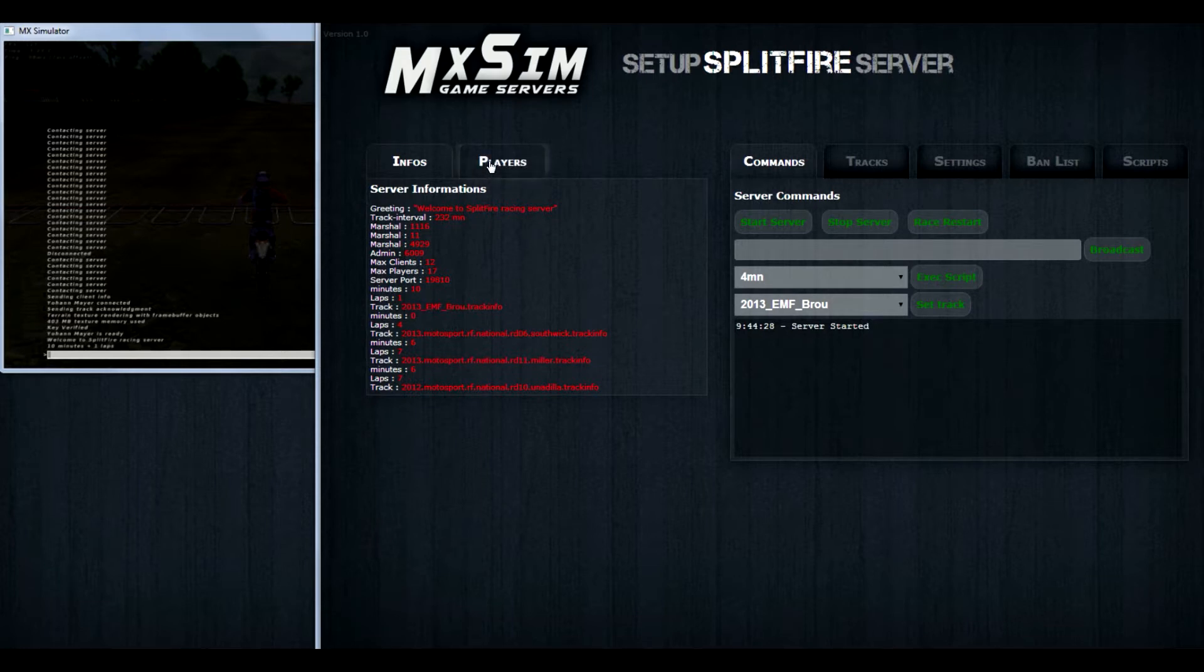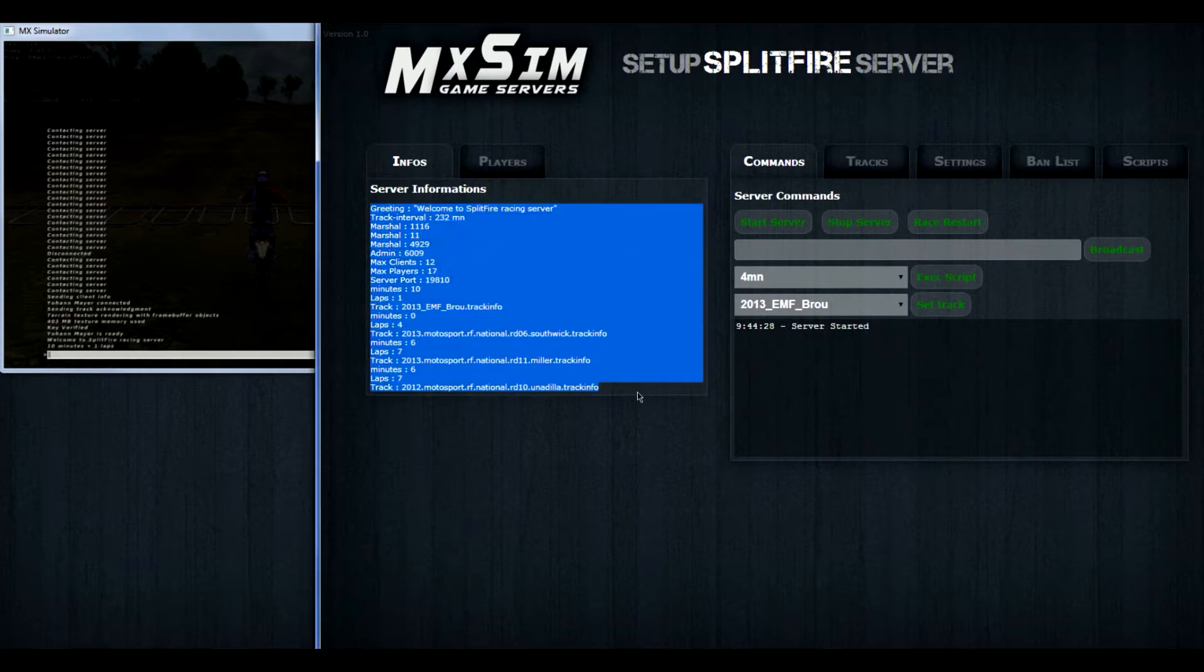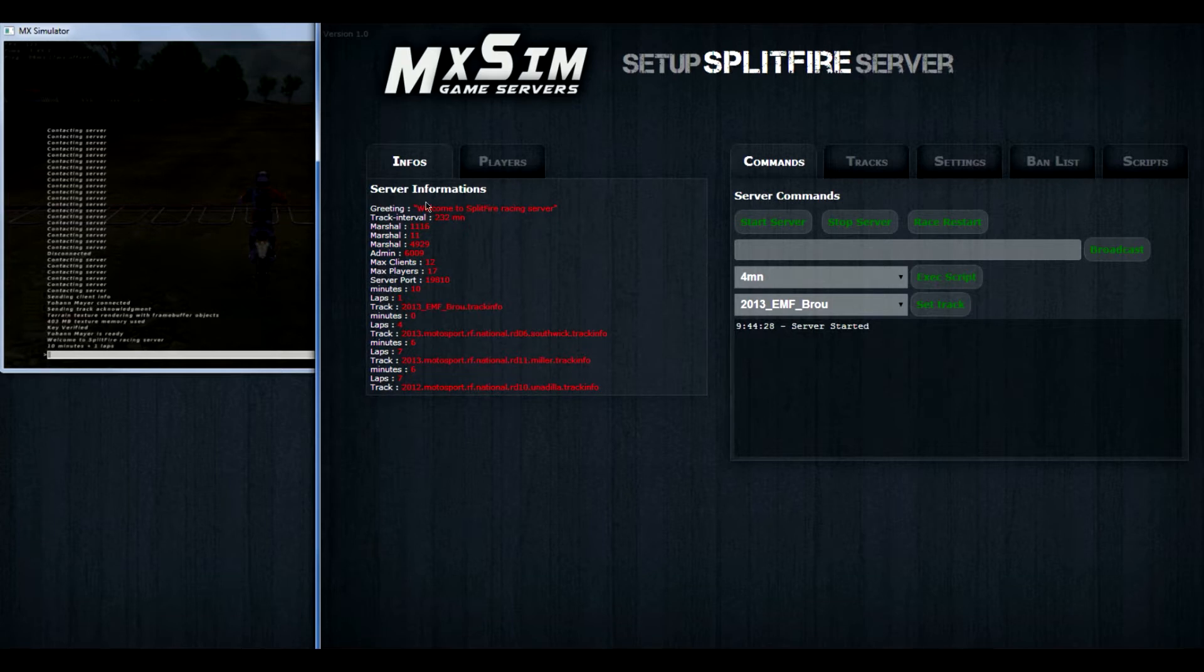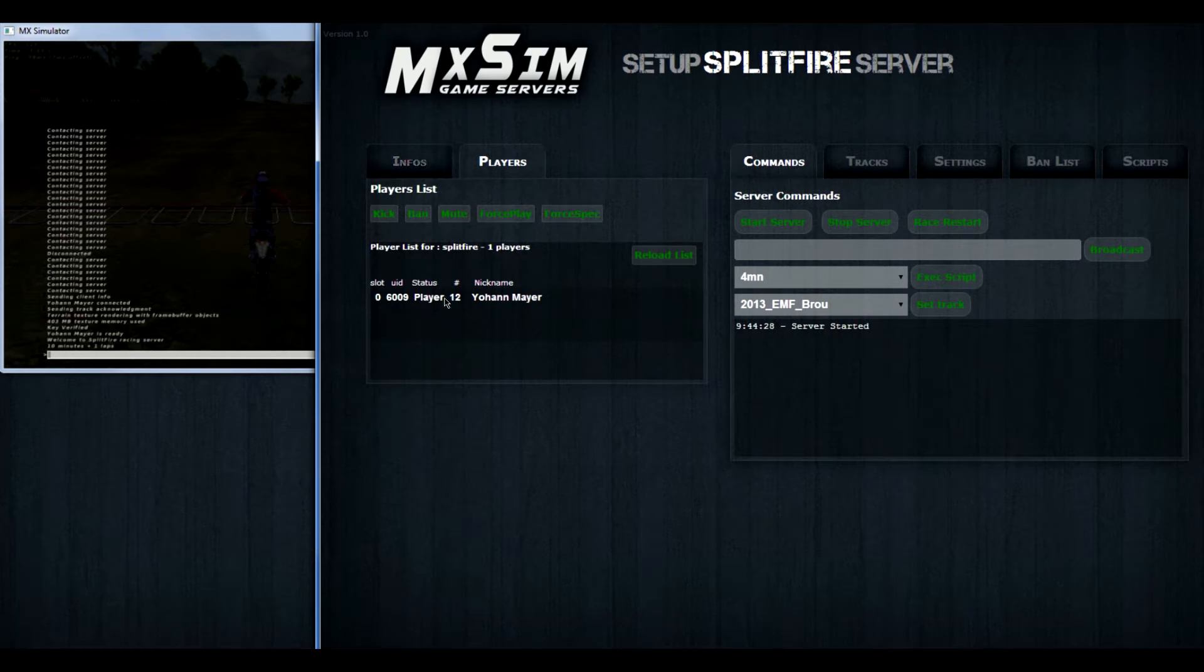At the left side you see infos and players. In infos, you can see everything what the server is set right now. You can see the marshals, greetings, everything. In the players you can see all the players in the server.